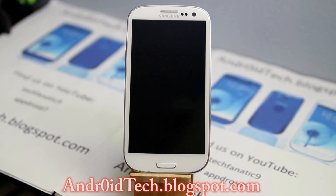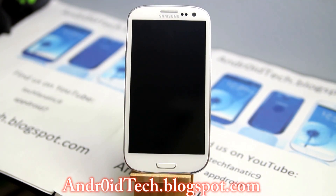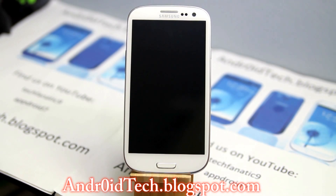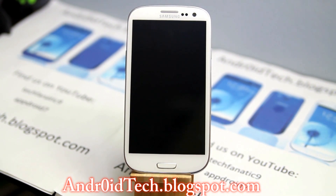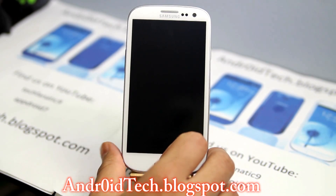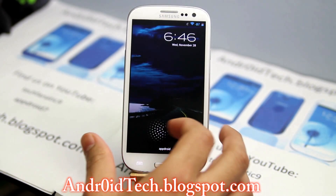Hey guys, abdr7 here from endotech blackspot.com, right now with the AT&T Galaxy S3. I'm gonna tell you the best ROM for your Galaxy S3. Keep in mind you can use this ROM on any of the Galaxy S3 variants — doesn't matter what version you're running: Rogers, Bell, Telus, Canadian versions, or the AT&T version.